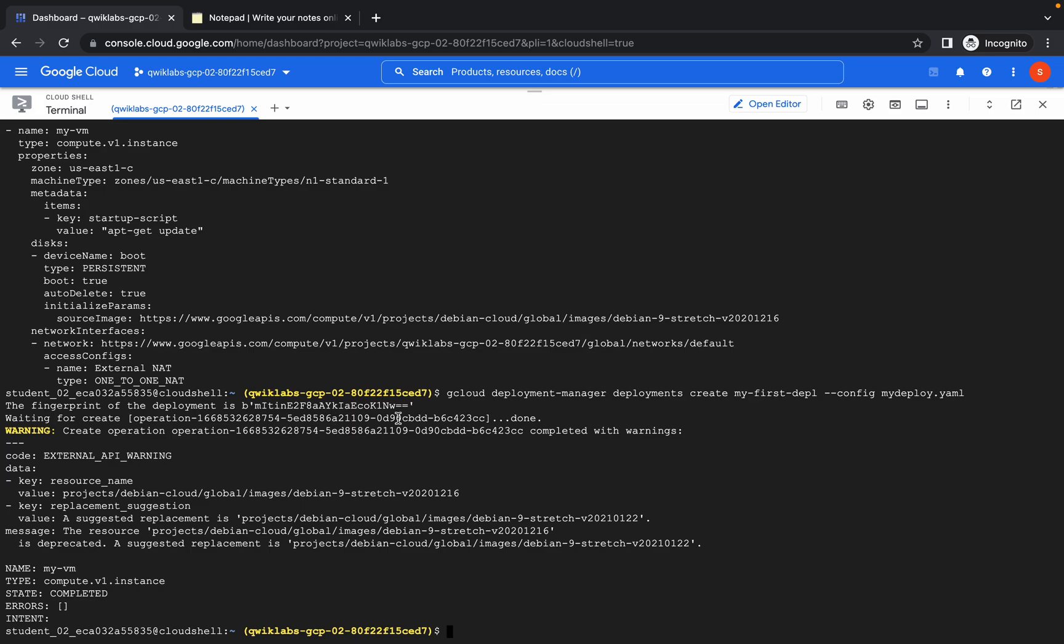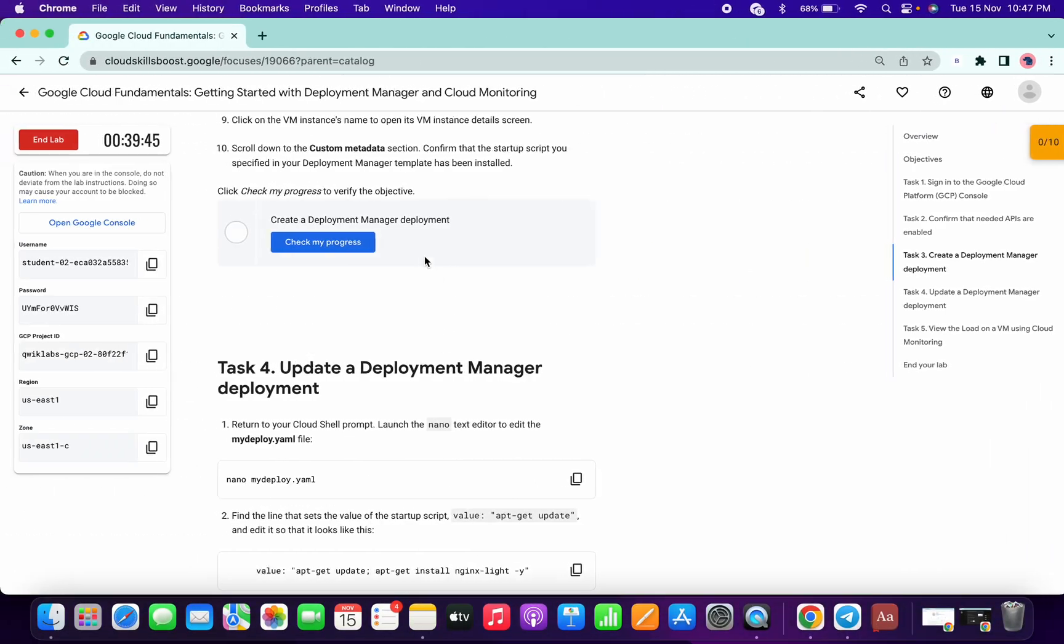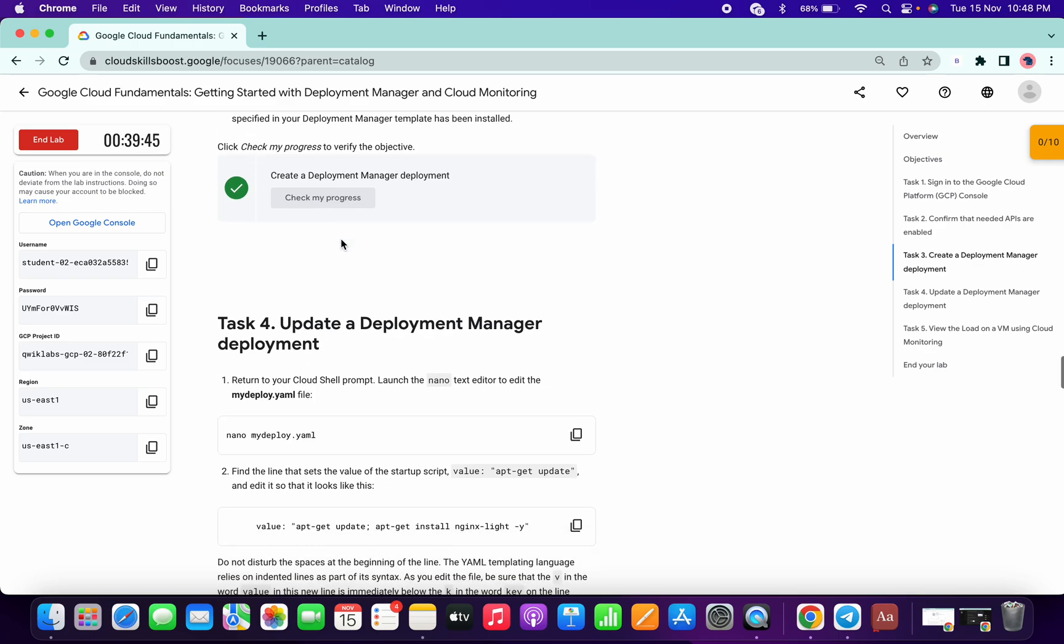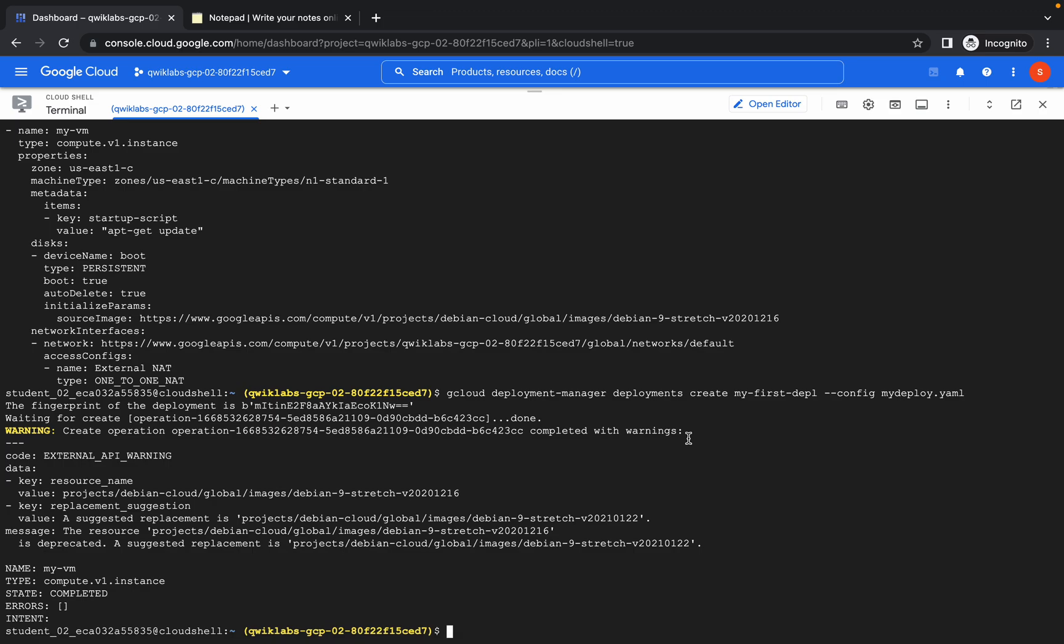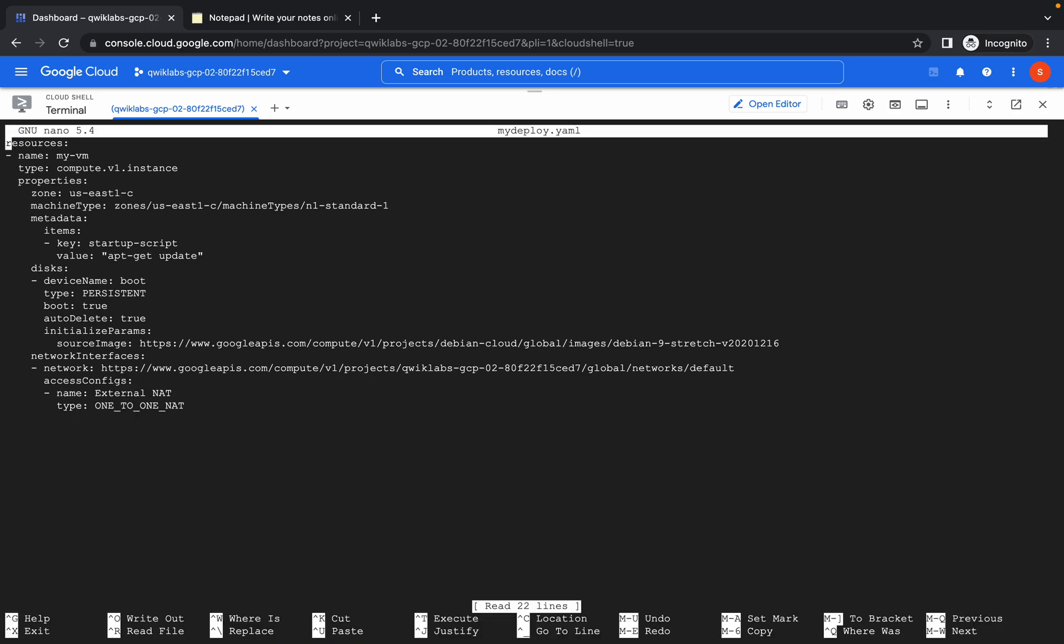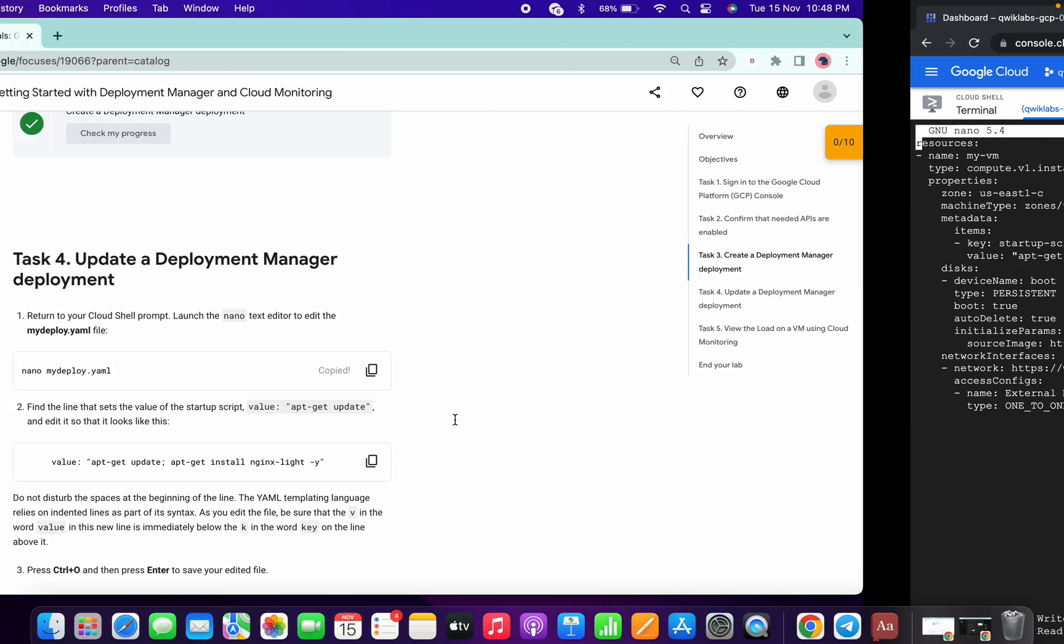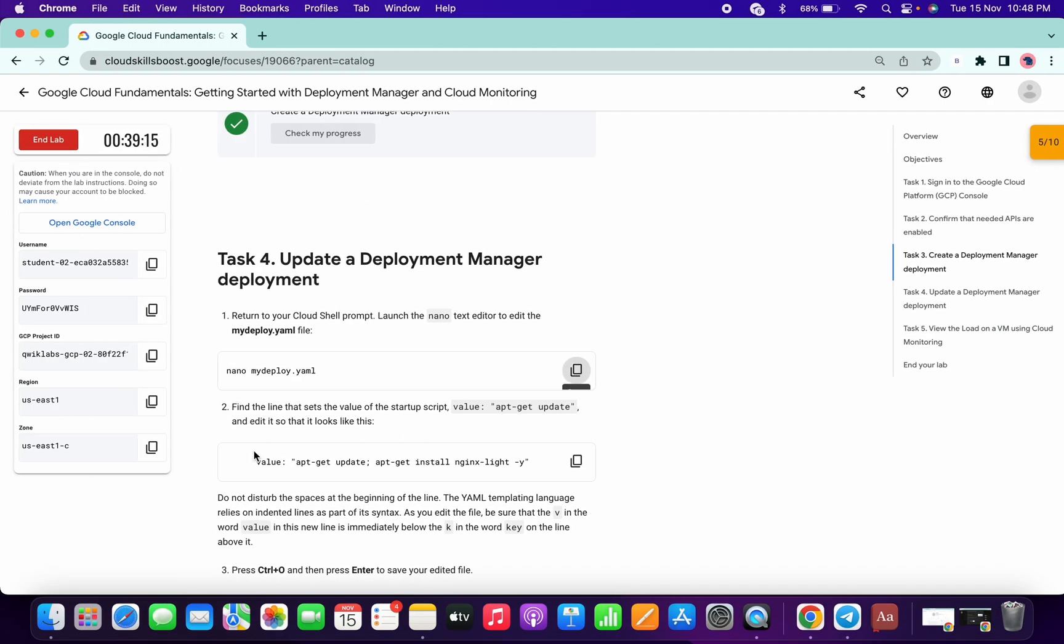So it's done now. Come over here and click on Check My Progress, and we will get a score for Task 1. Now again, copy the nano command and paste over here.